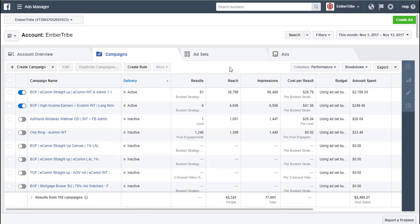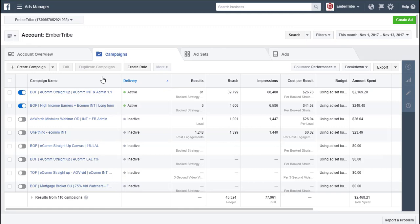It's called rules. Inside of your ads manager, you can do this in power editor too. You can create rules that manage the automated changes that happen in your account. They allow you to either update or notify you of changes in your account. They turn your manual checks into automated ones.